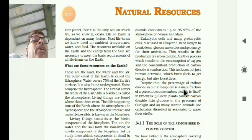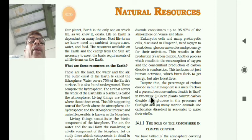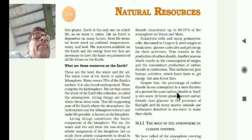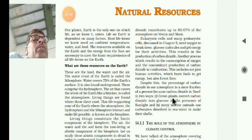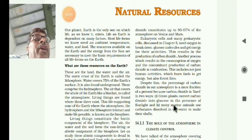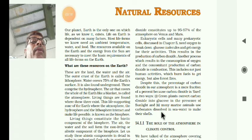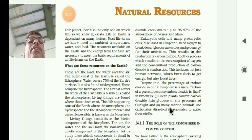Despite this, the percentage of carbon dioxide in the atmosphere is a mere fraction of a percent. Carbon dioxide concentration is maintained because it is fixed by green plants, which convert carbon dioxide into glucose in the presence of sunlight during photosynthesis. Also, many marine animals use carbonates (CO3) dissolved in sea water to make their shells. Because of this, the carbon dioxide ratio is more or less fixed in the atmosphere at 0.03%.